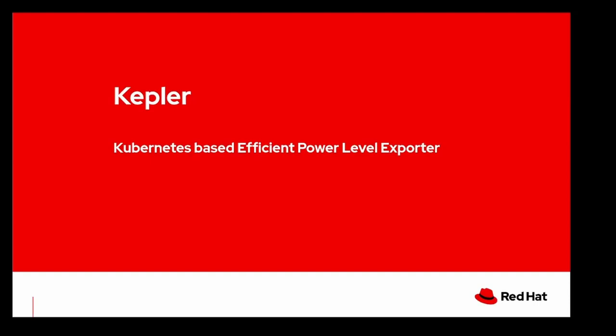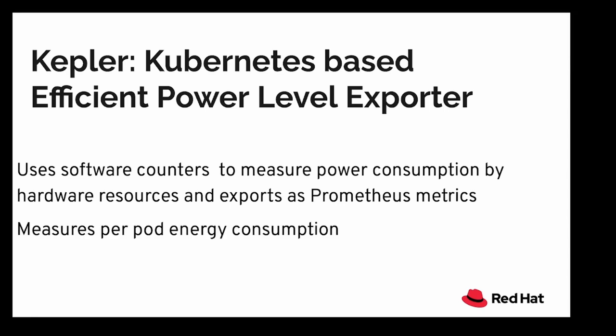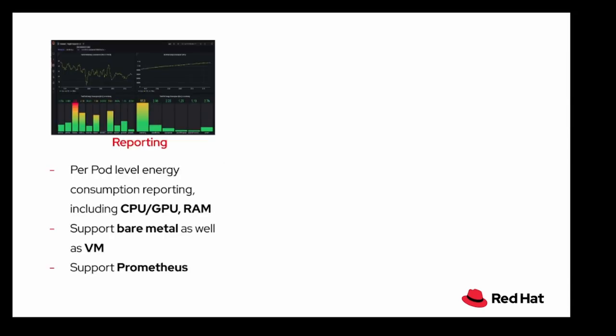Now we will be seeing the project Kepler, which is short form for Kubernetes based efficient power level exporter. Kepler uses software counters to measure power consumption by hardware resources and exports them as Prometheus metrics. Basically, one of the main goals of Kepler is to measure per pod energy consumption.